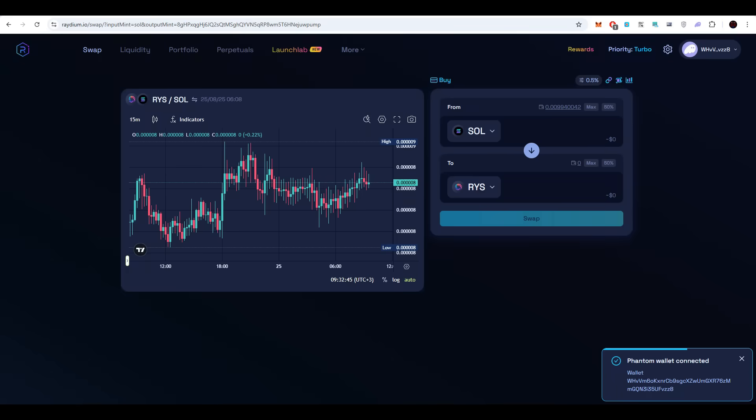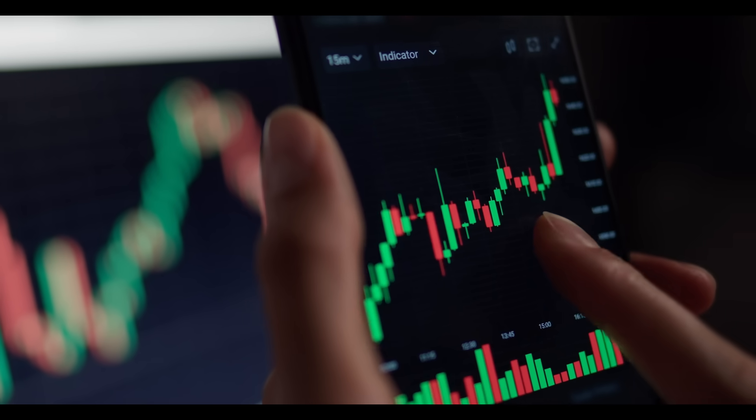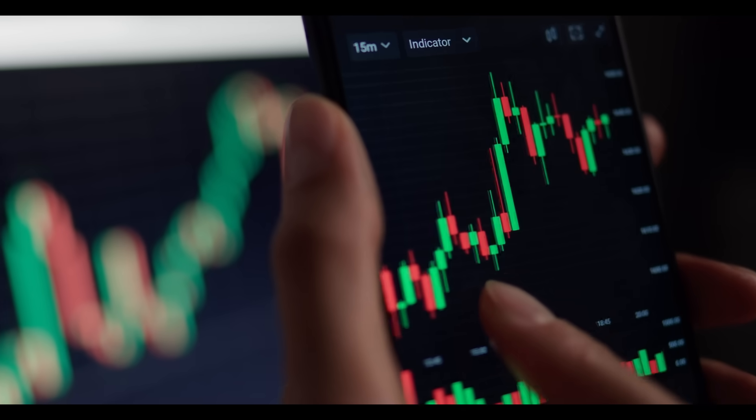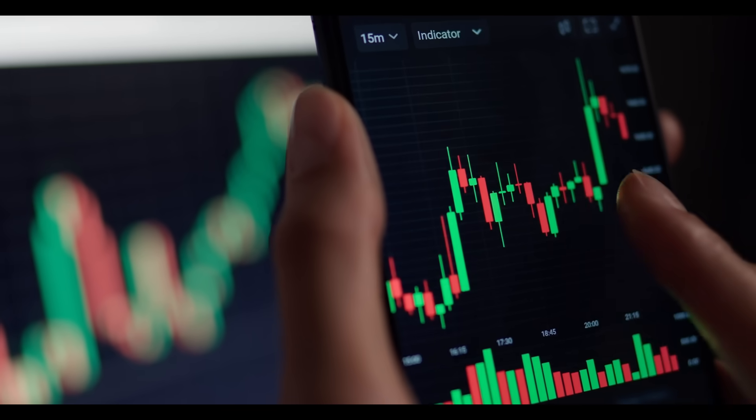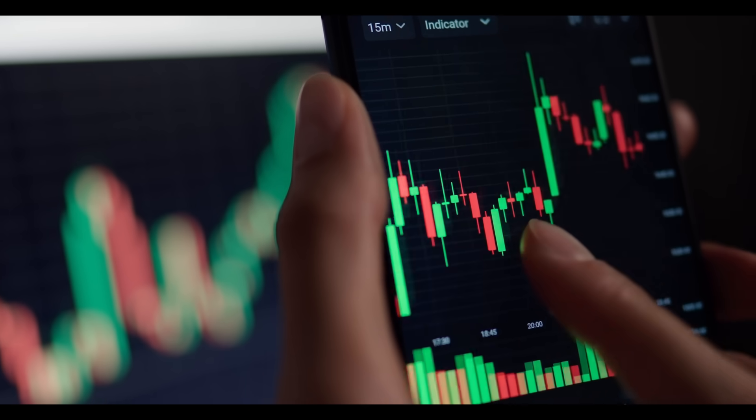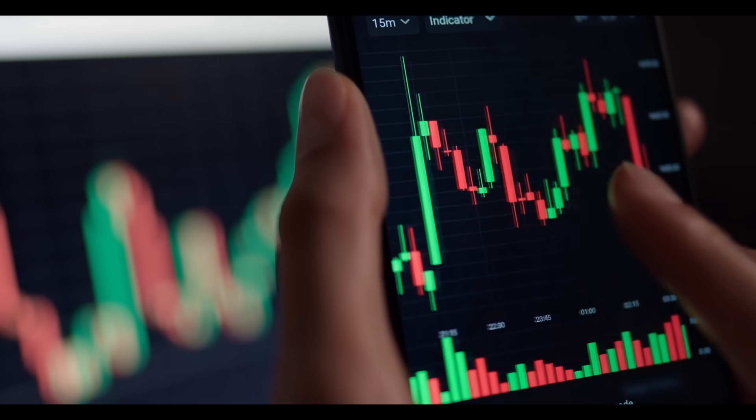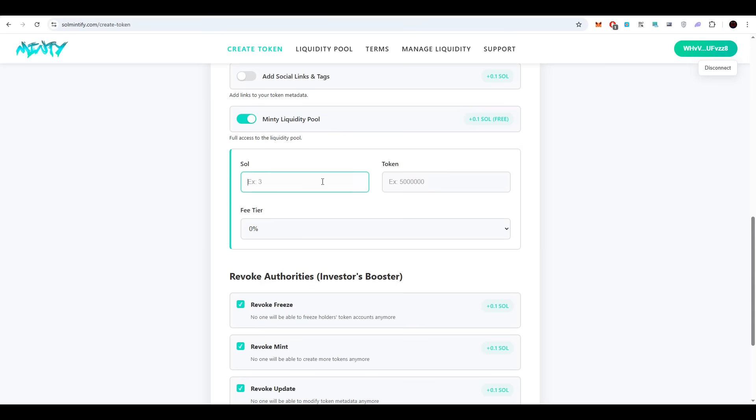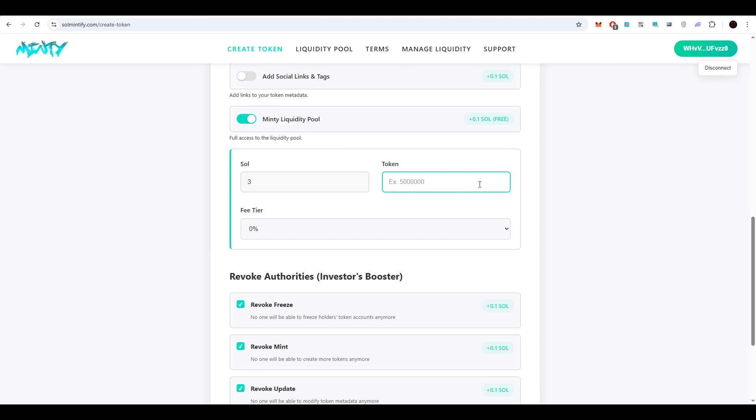To guarantee immediate presence on DexScreener, it is necessary to form a liquidity pool. This can be arranged on pump swap, on Radium, or directly inside the platform. In the pool setup, the developer selects how much SOL and how many tokens will be allocated. After this, the pair is instantly ready for market activity. In the example, three SOL is applied, which usually generates optimal performance.